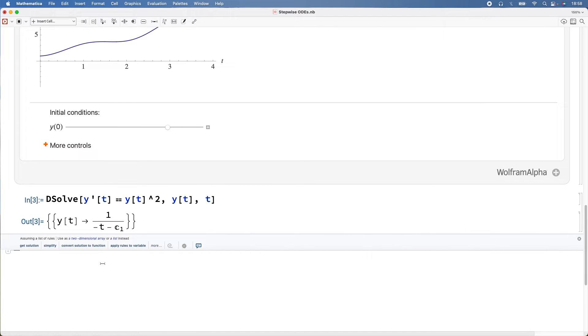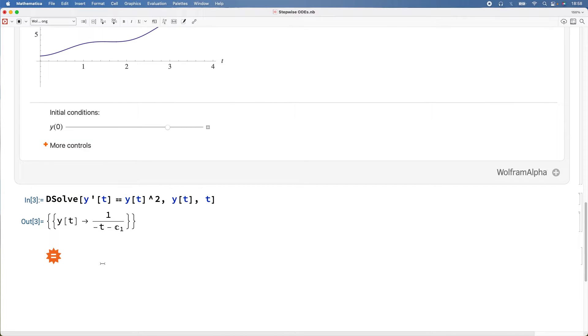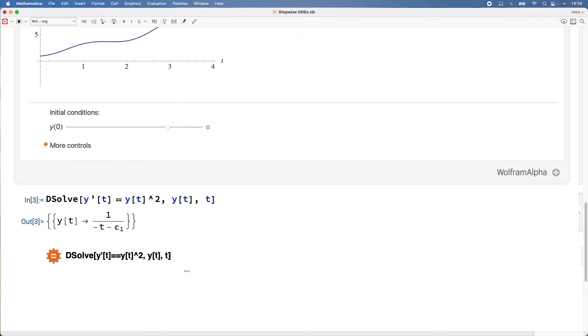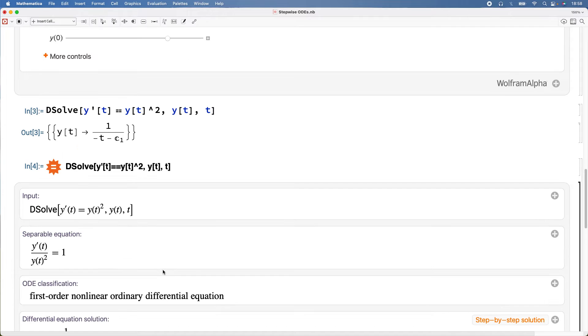Equal button twice, copy that, press enter, and we're processing now. Step-by-step solution, cool.